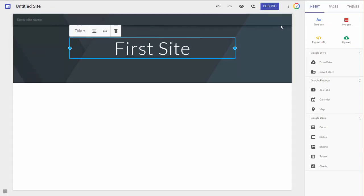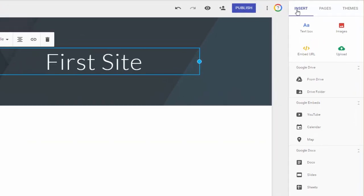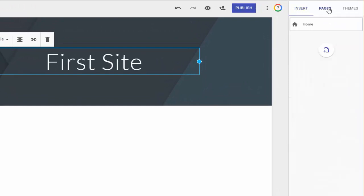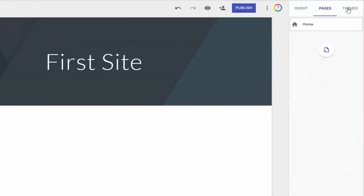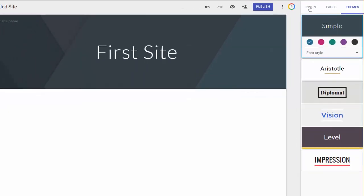And then over here to your right, you have Insert, you have Pages, and you have Themes. I'm pretty comfortable with the simple theme.